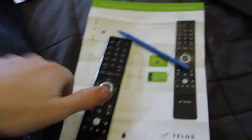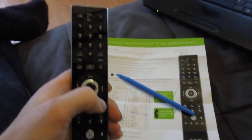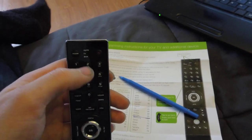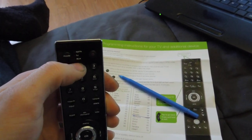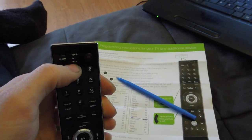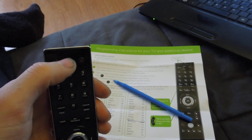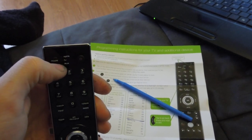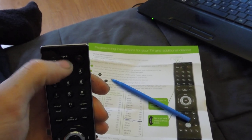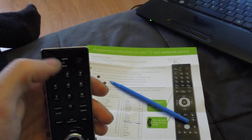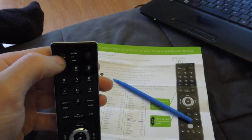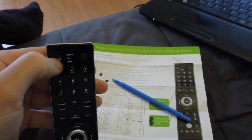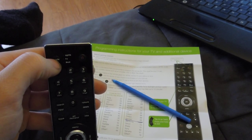So, this is the new TELUS remote. Now, instantly, I can tell you right off the bat, what sucks is they've got this mode key. You can no longer select TV and aux and stuff. You have to actually press mode, and if you look, it blinks through the different options.